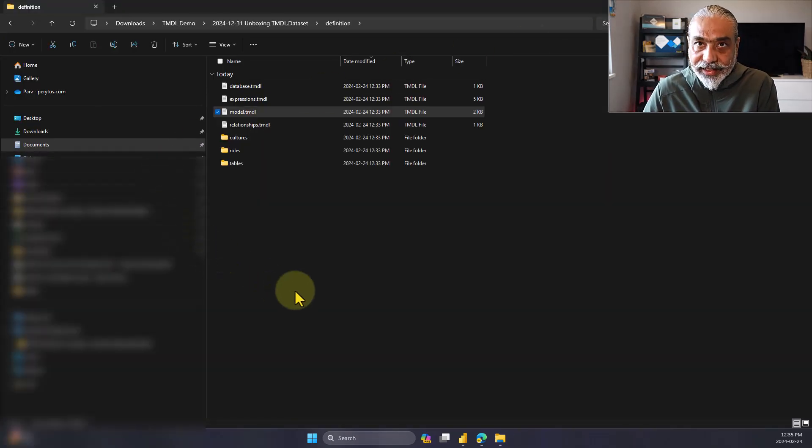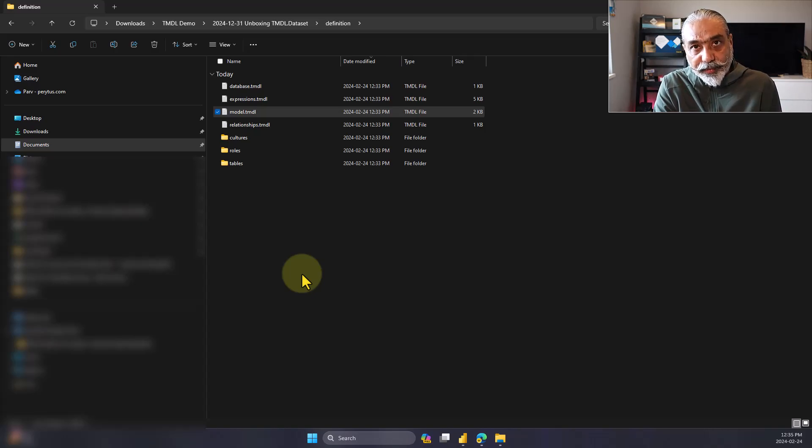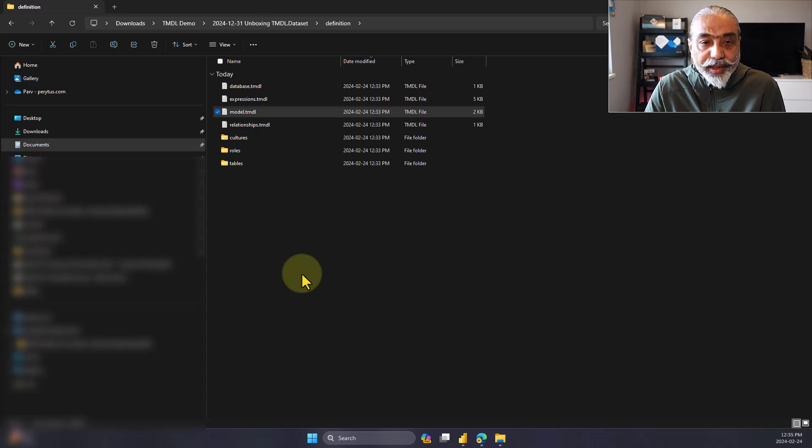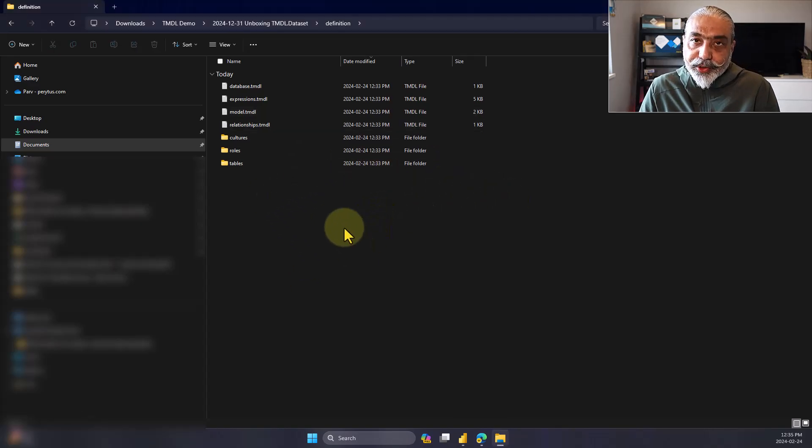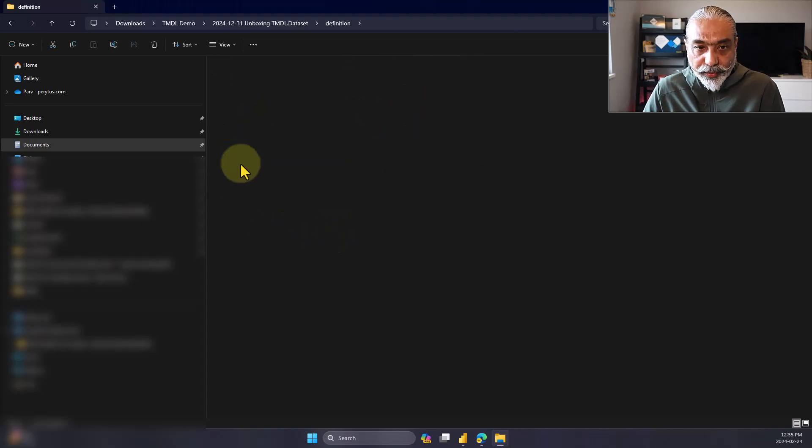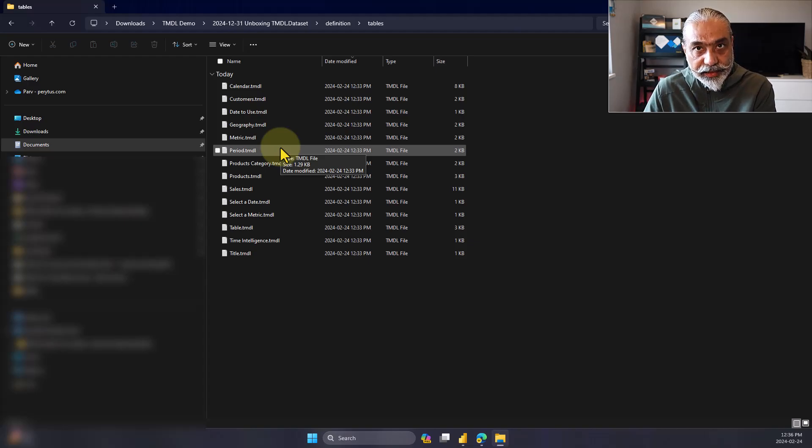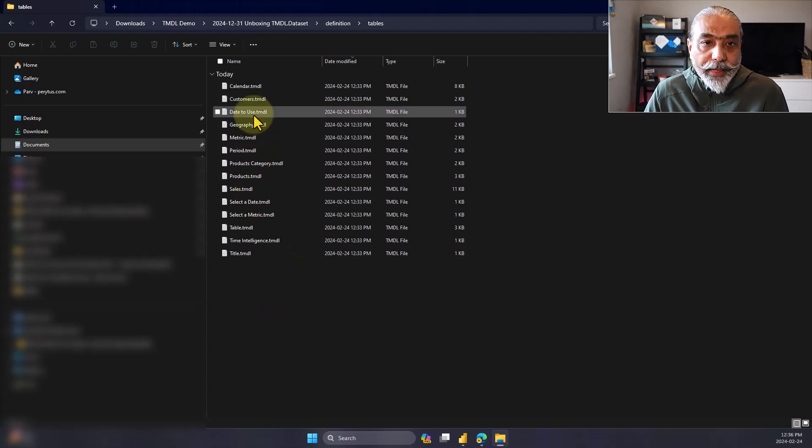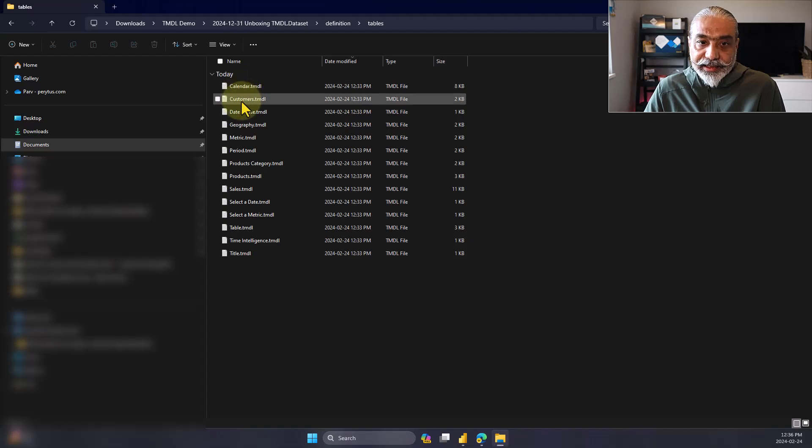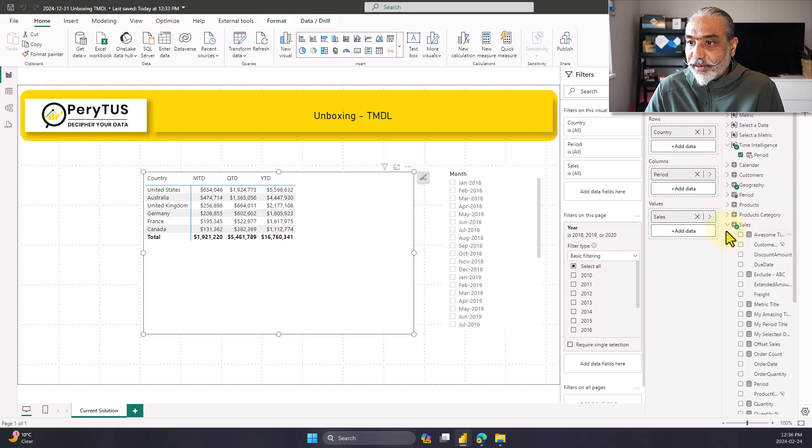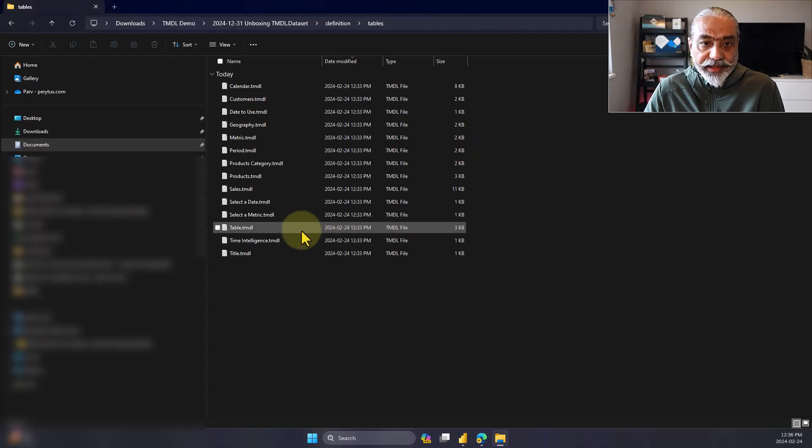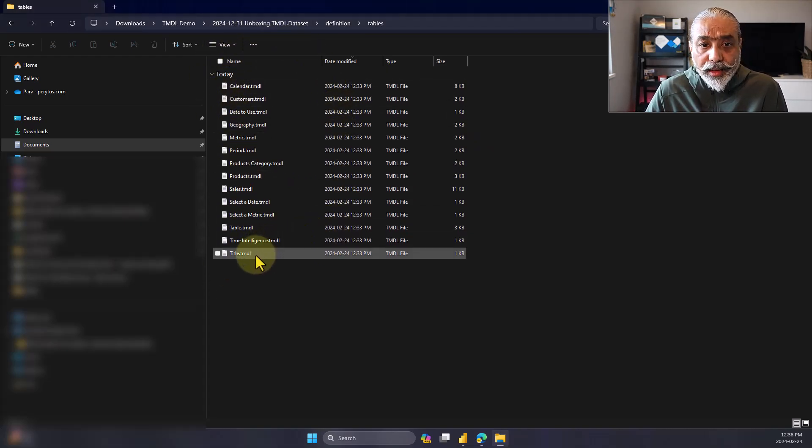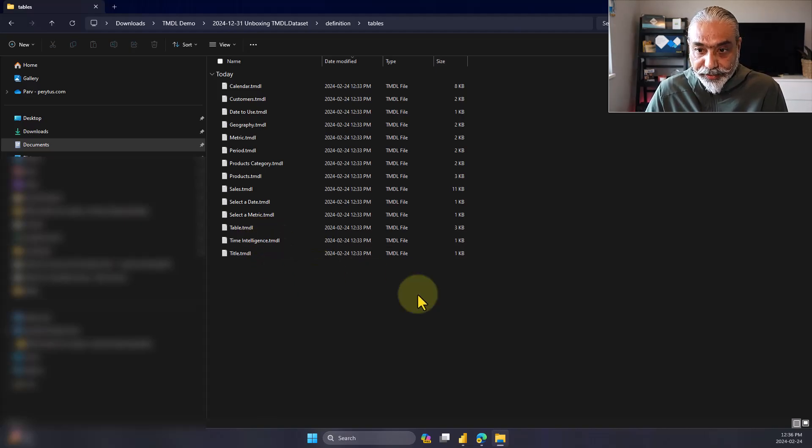As I said at the start, we wanted to store the file in a TMDL format. I'm going to look at one calculation group and add a calculation item to that without opening Power BI desktop files. To edit a calculation group, we need to go into the tables folder, which contains all the tables. And if you guys know calculation groups are nothing but a special kind of tables under the hood. So this is where we will go. My calculation group is called time intelligence.